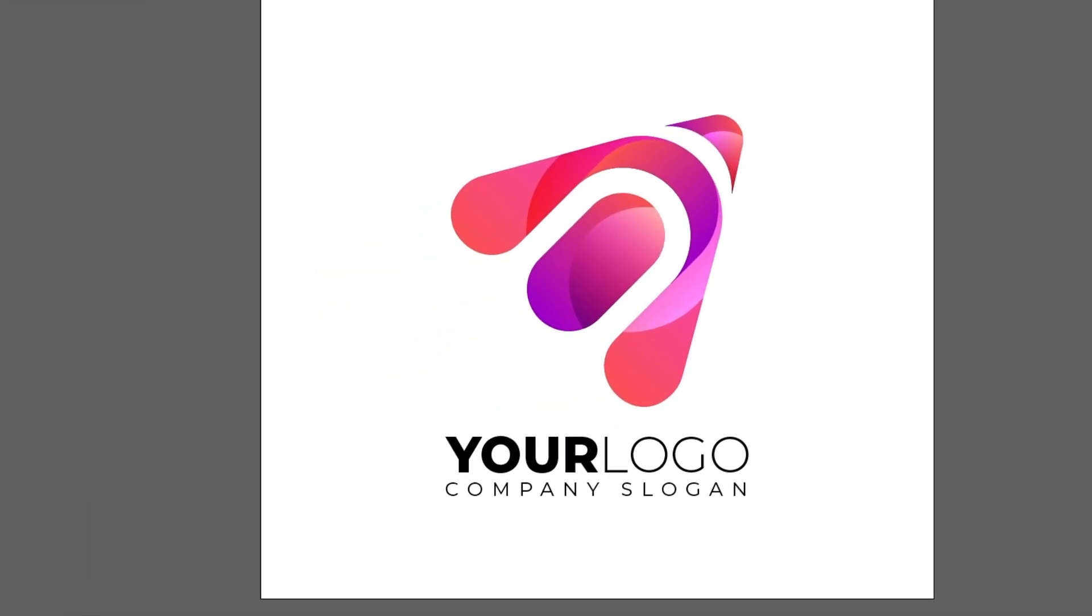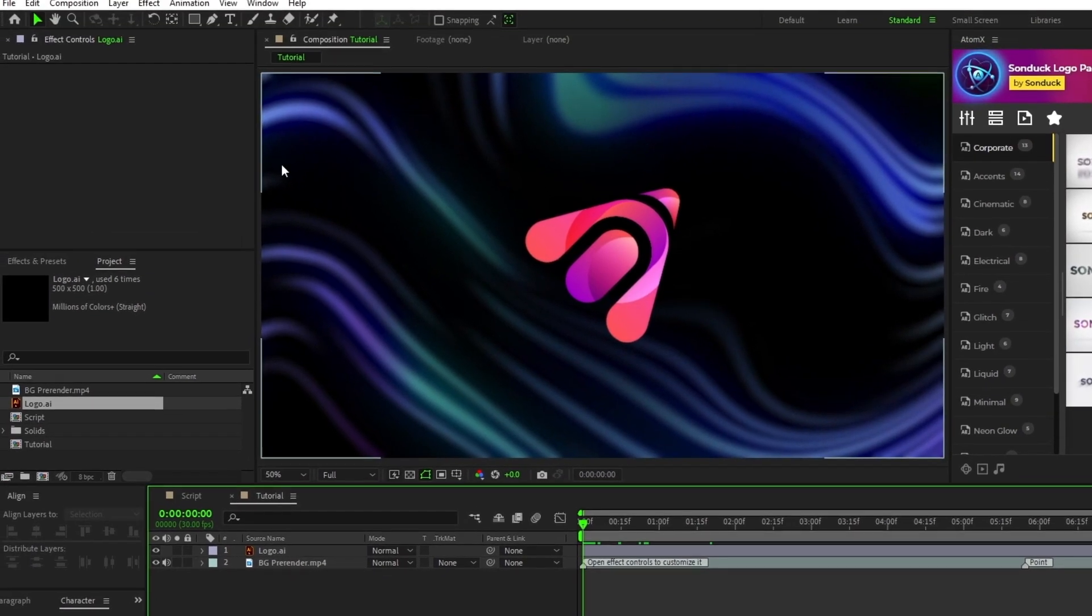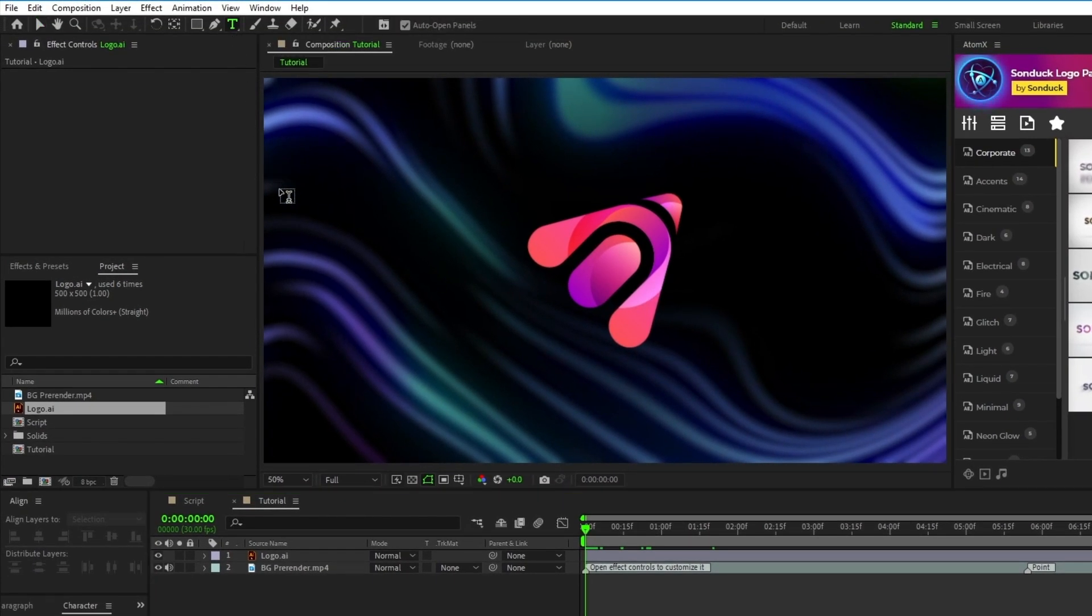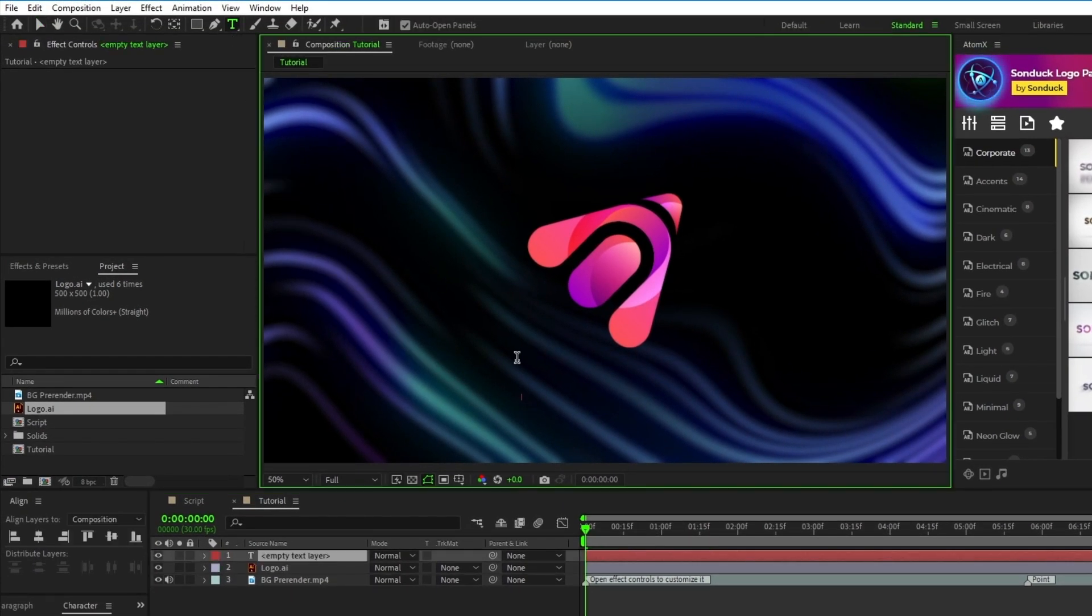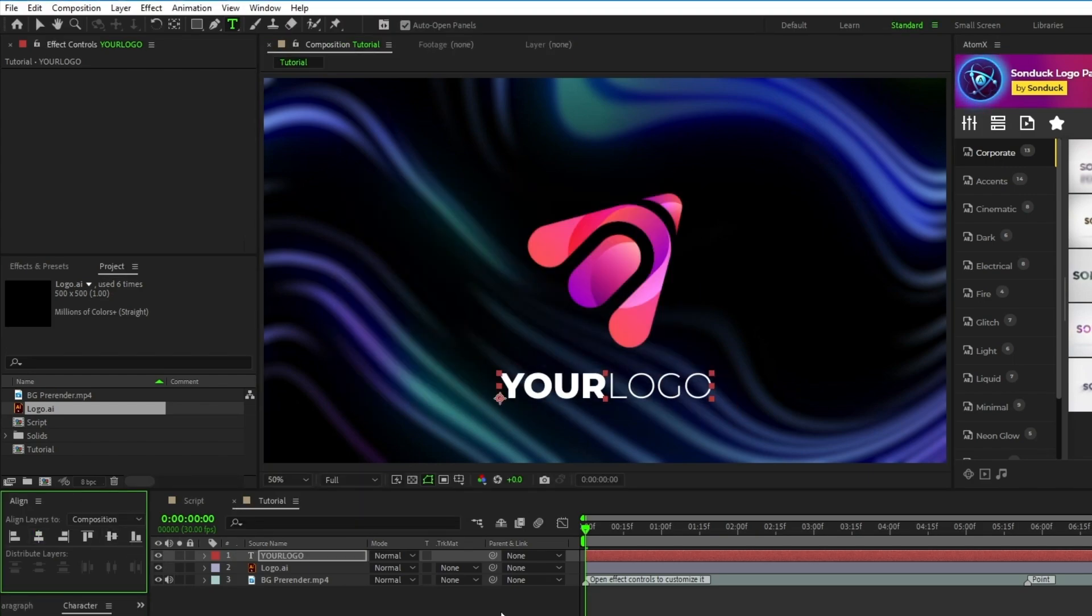If you have text in your Illustrator file that you want to move over as well, all you need to do is highlight the text, press Ctrl C to copy it, then in After Effects select the text tool, click anywhere on the composition and press Ctrl V to paste it, then you can adjust it to fit the composition accordingly.